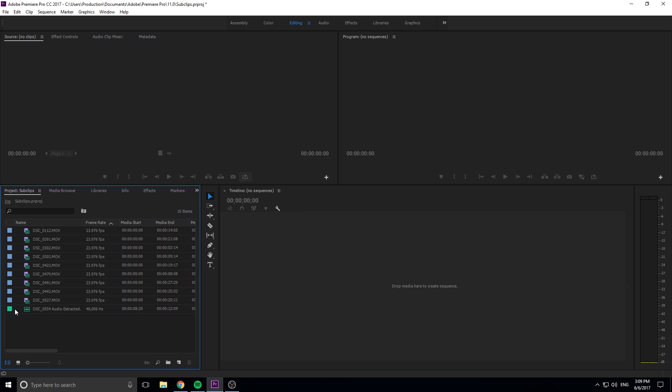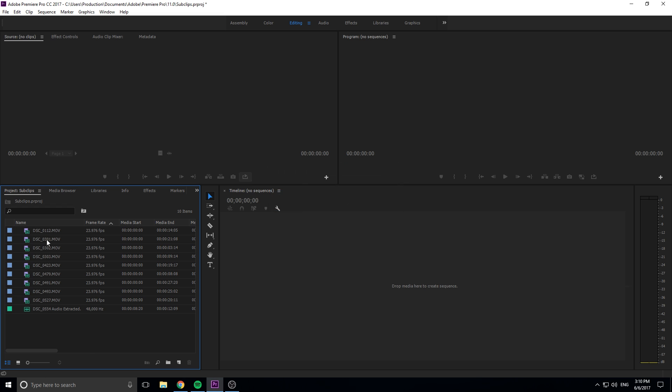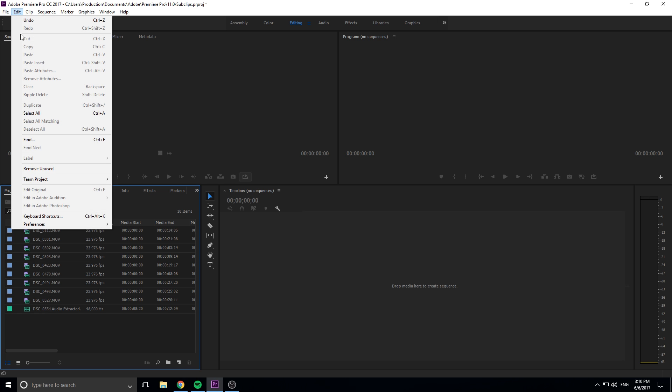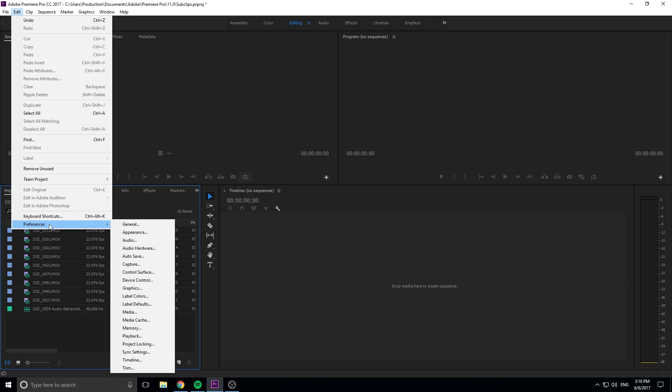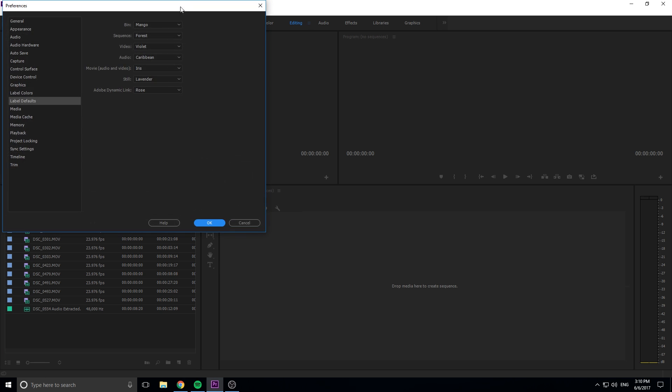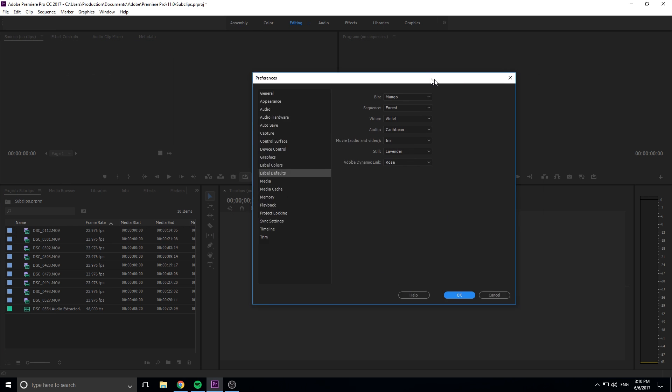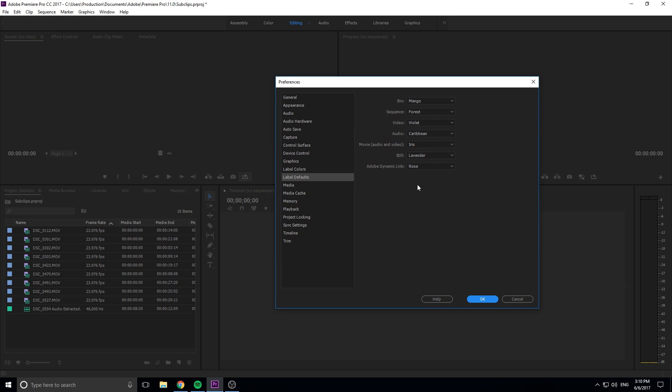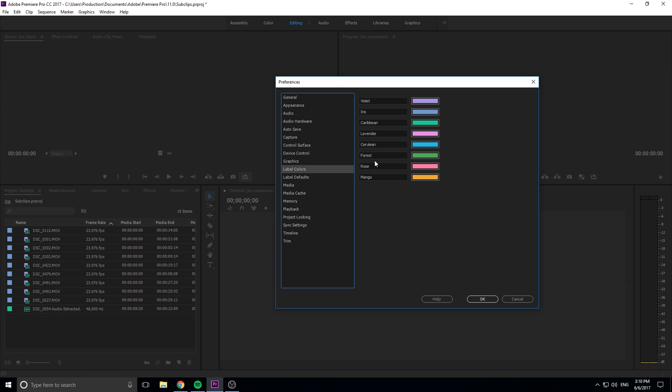That's because Adobe Premiere Pro has default colors. If you have a movie, it's gonna choose iris color, and if you have audio, it's gonna choose this green, I think it's called forest color. You can actually see this by going up into Edit, Preferences, and then down to Label Defaults. You'll see right here we have the label defaults and it has these names. For example, all movies are iris and we got the label colors.